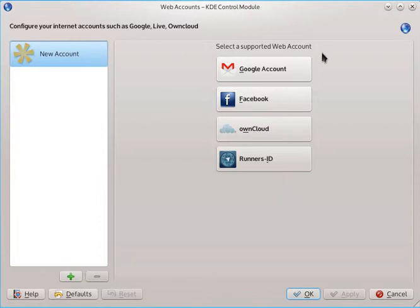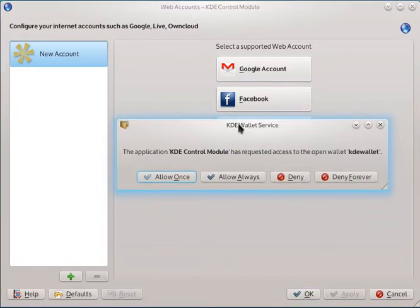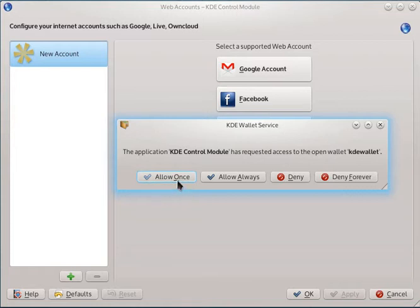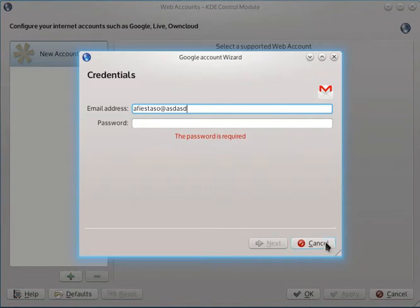So yeah, we click on it and we are asked again if we want to grant access. If I click allow once at the first time, it's going to move forward and you can have your form.